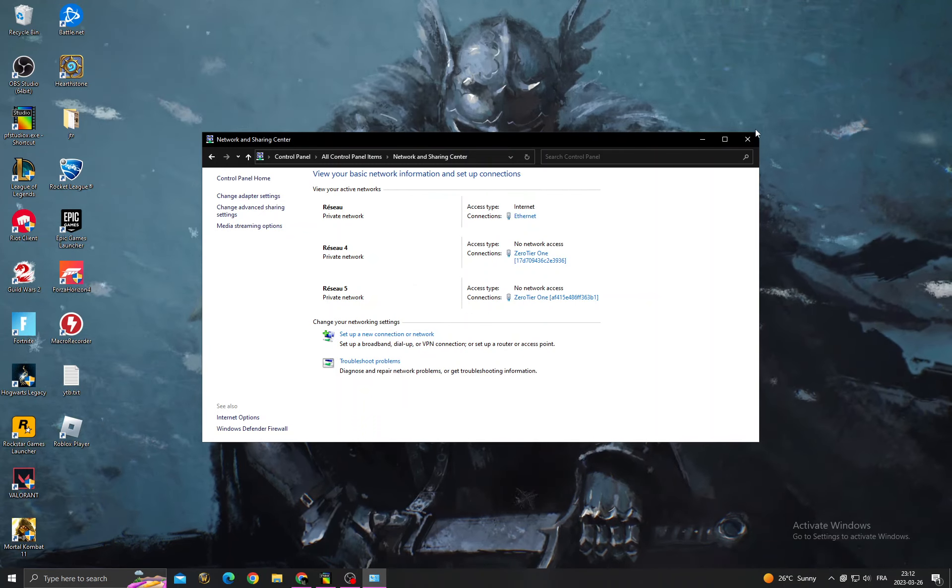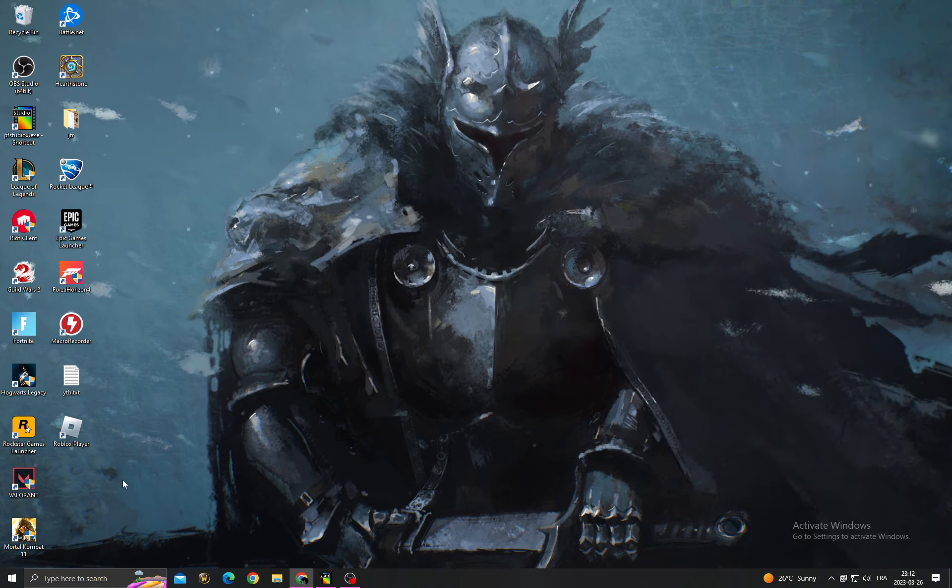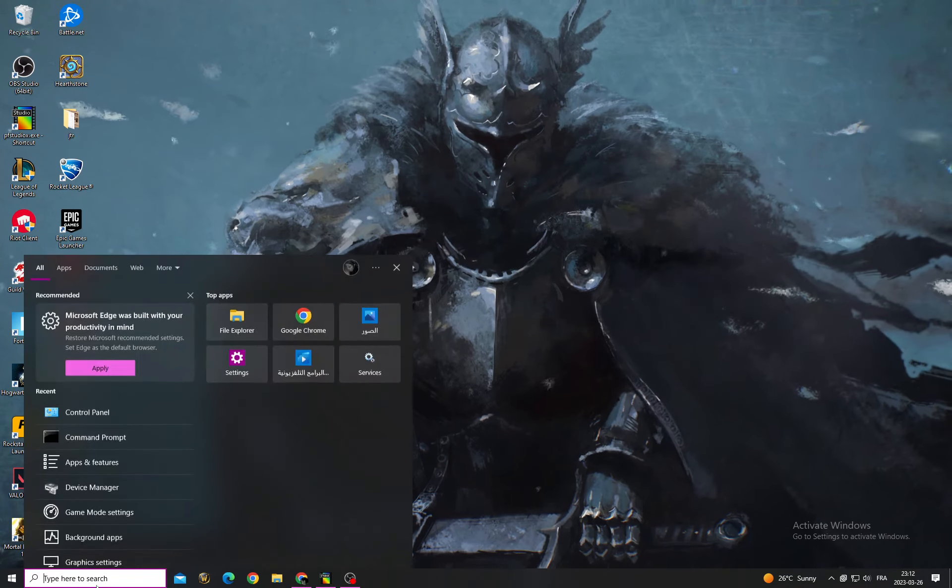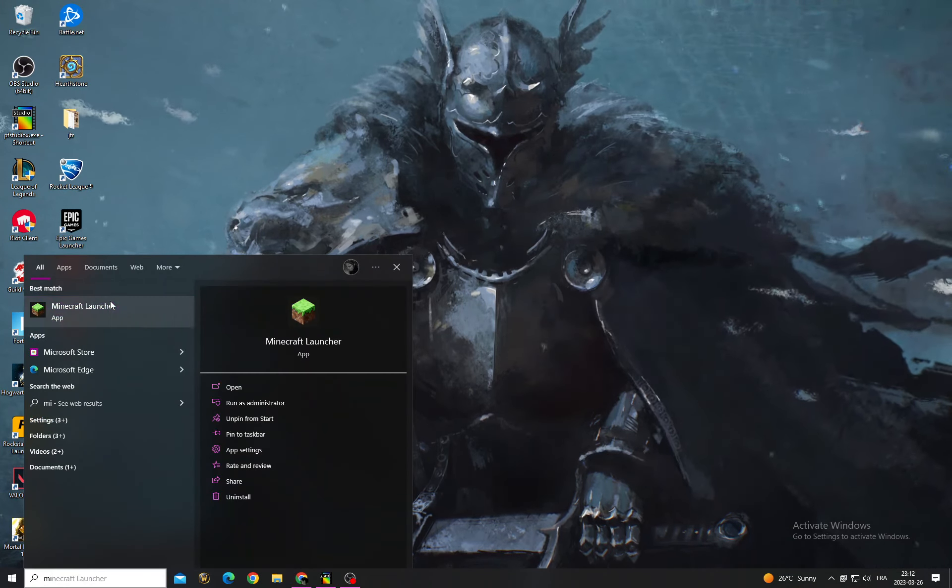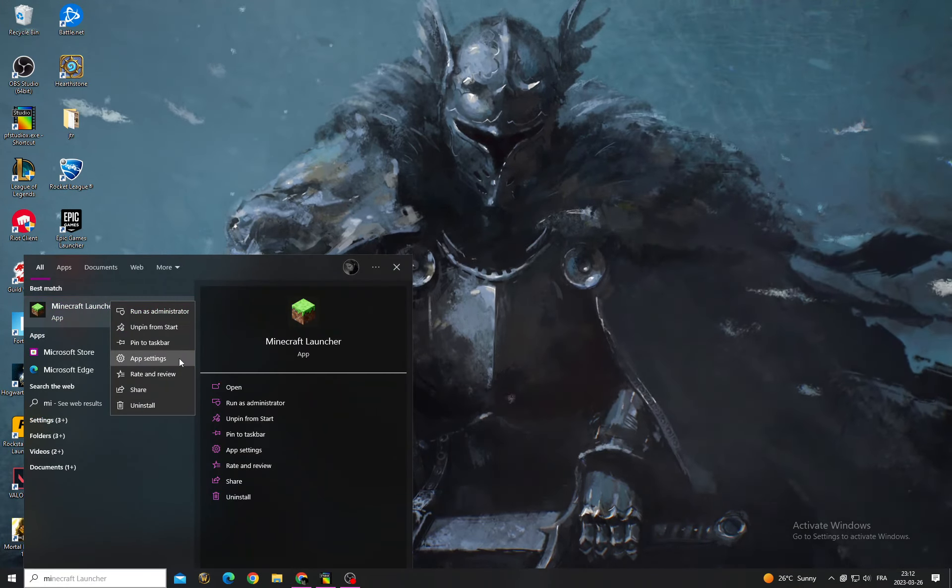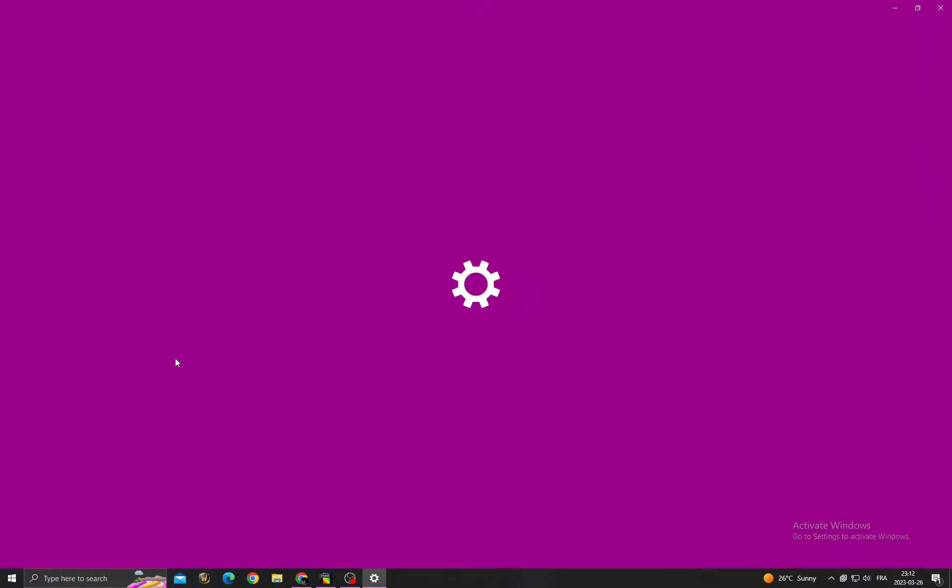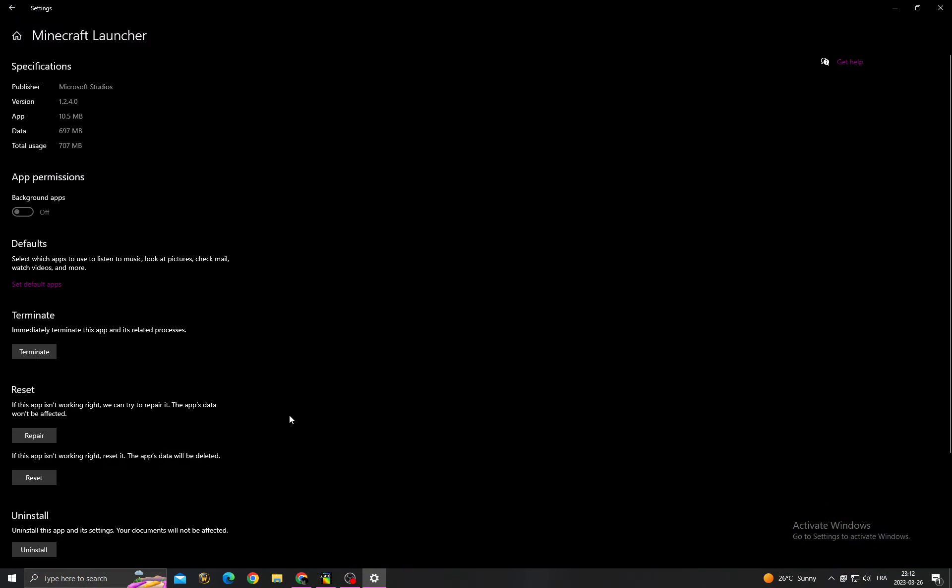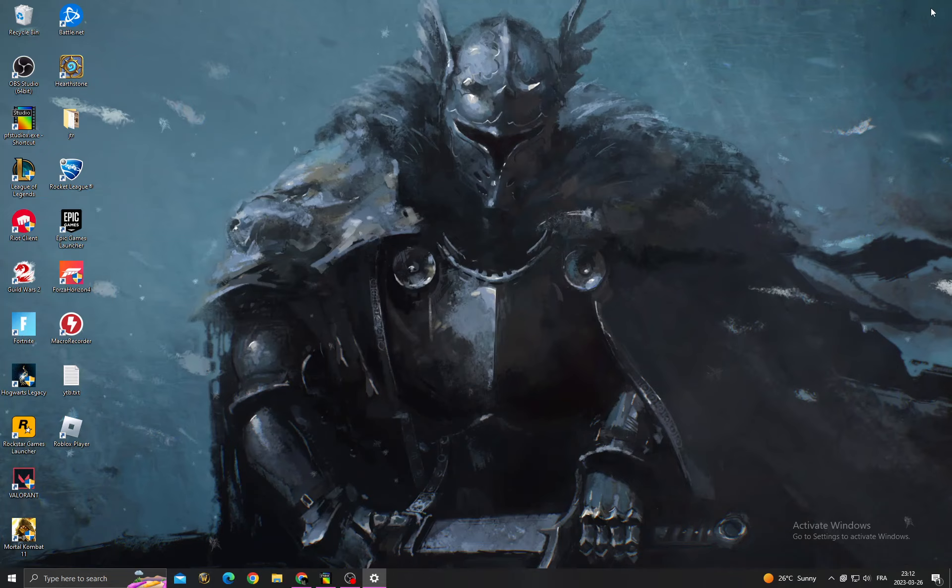Now type here Minecraft. First click on it and click Settings. Now just click Repair and you will find that your problem is fixed. Don't forget to like and subscribe and see you in the next video.